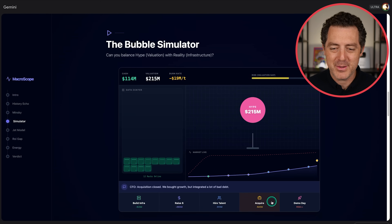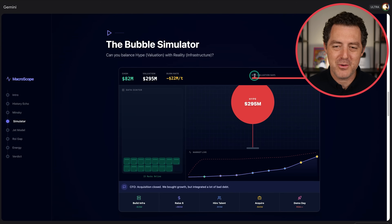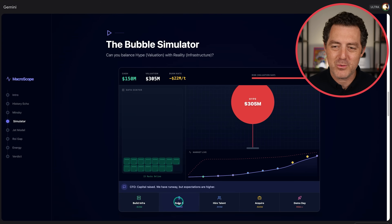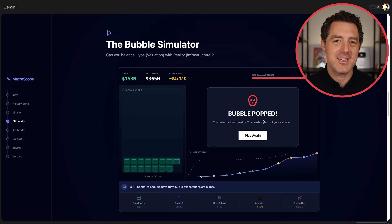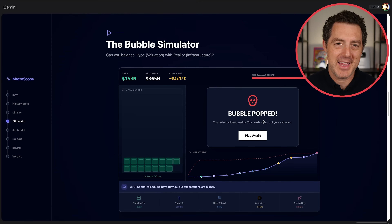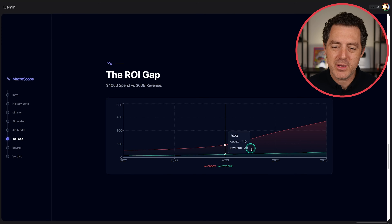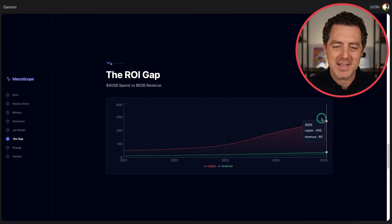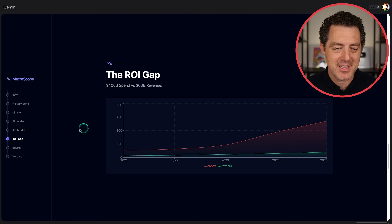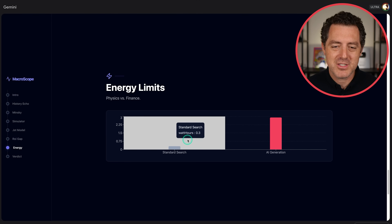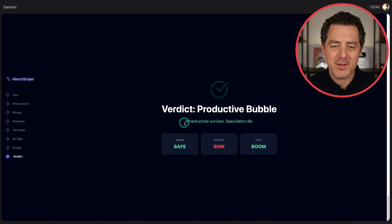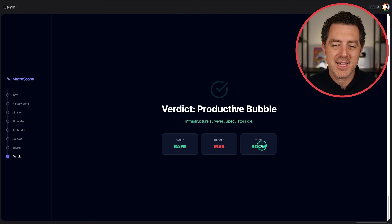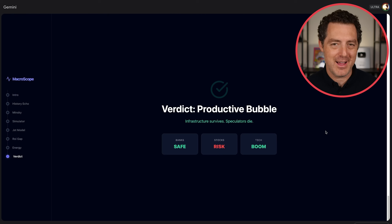The hype grows, risk valuation cap increases, and we raise more money — until we hit 100% and the demo day bubble pops. It's a fun little AI bubble simulator. We can see the ROI gap: red is CapEx, green is revenue — revenue needs to surpass CapEx but it's early days. Energy: standard search 0.3 watt hours, AI generation 2.9 watt hours. Verdict: productive bubble — infrastructure survives, speculators die, banks safe, stocks at risk, tech boom. That is AI's own assessment of the AI bubble risk.